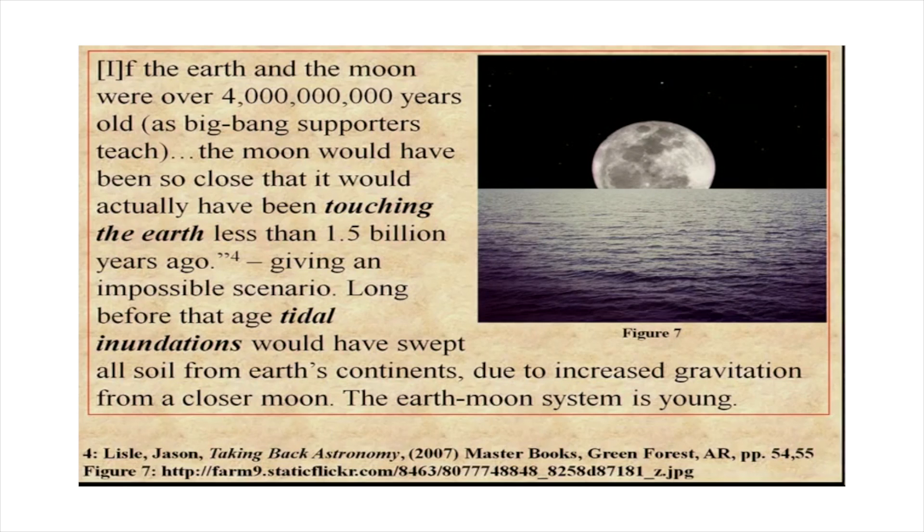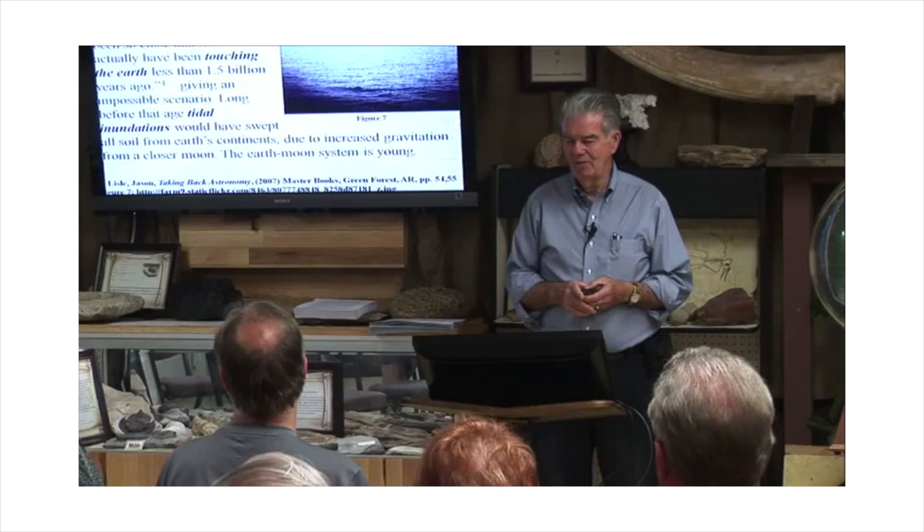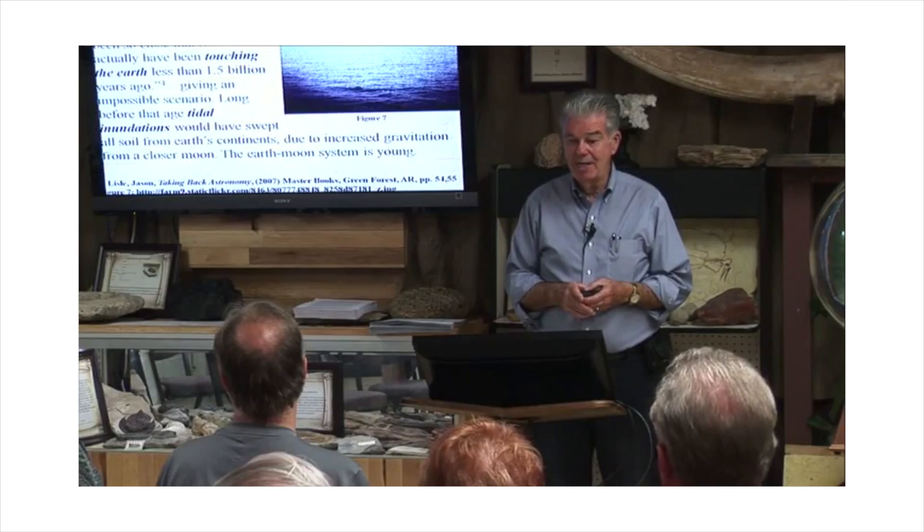Now this is damaging to evolutionary theory. It destroys evolutionary theory. Actually, no, it doesn't. Evolution only states that living organisms change over time. It happens no matter if the earth is 1,000 years old, for all I care. The only thing you are trying to disprove is the age of the earth.